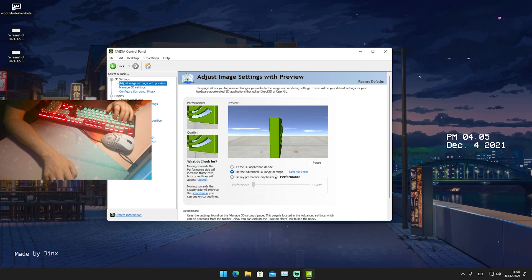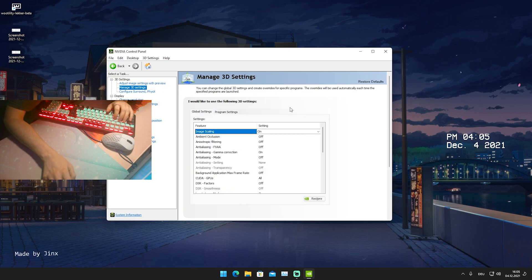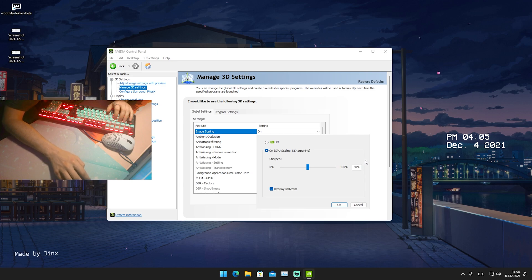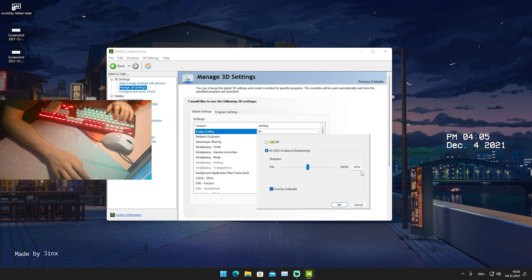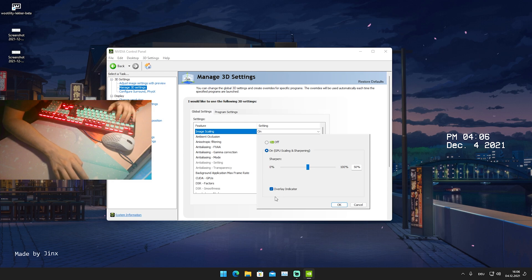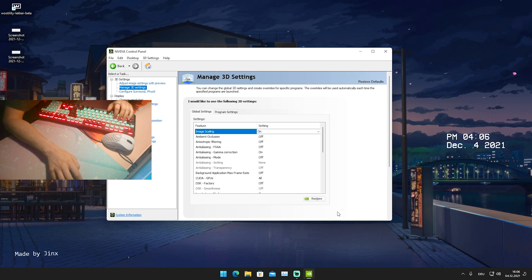Open up the NVIDIA Control Panel. Under 'Adjust image settings with preview,' select 'Use the advanced 3D image settings,' then click on 'Manage 3D settings.' At the top you'll see Image Scaling — turn it on with GPU scaling and sharpening enabled. I have sharpening set to 50%, which is the best value in my opinion since higher settings cost more FPS. I'd also recommend enabling the overlay indicator, which shows in the top-left of your screen that the feature is running.